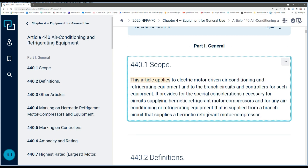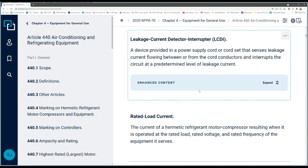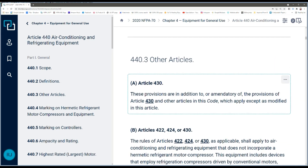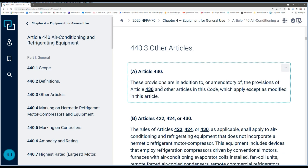We know what Article 440 covers, but here's where it's really important. Scrolling down to 440.3, other articles: the provisions in Article 440 are in addition to or amendatory of the provisions in Article 430 and other articles in the code which apply, except as modified in this article. So if you have a motor regulated by Article 440, you still have to comply with Article 430 except where 440 amends it — for things like branch circuit ground fault, short circuit protection, and overload protection.